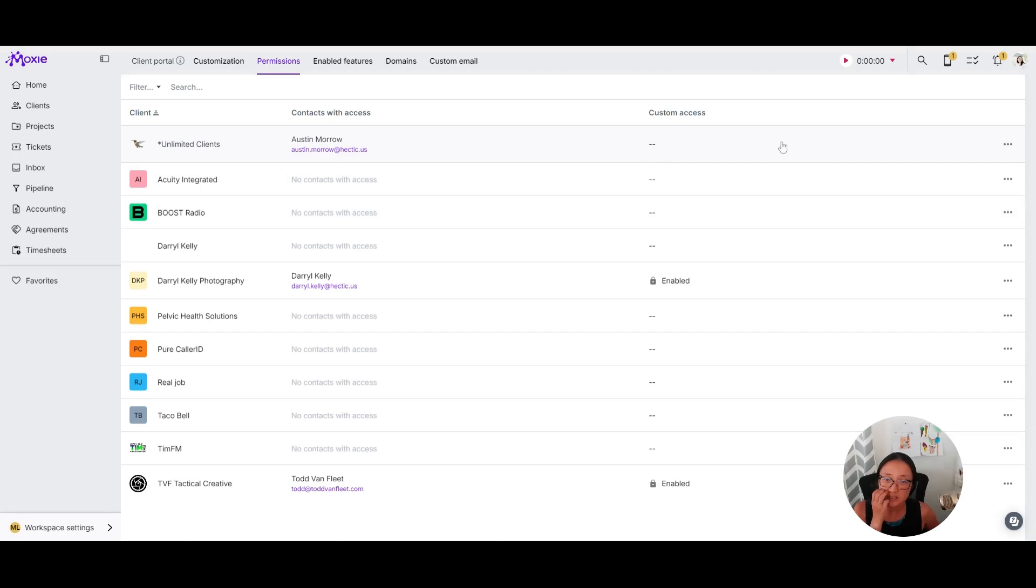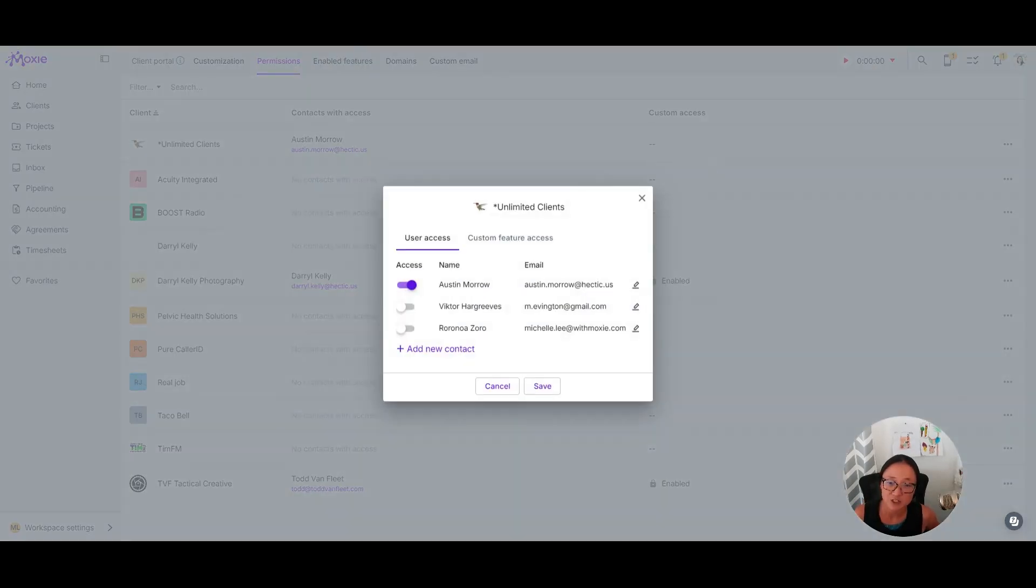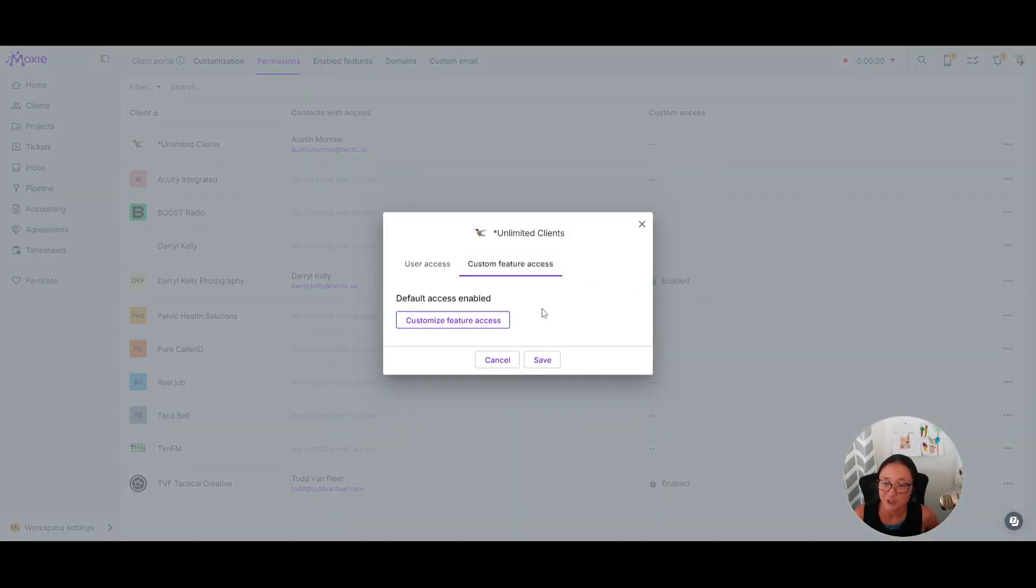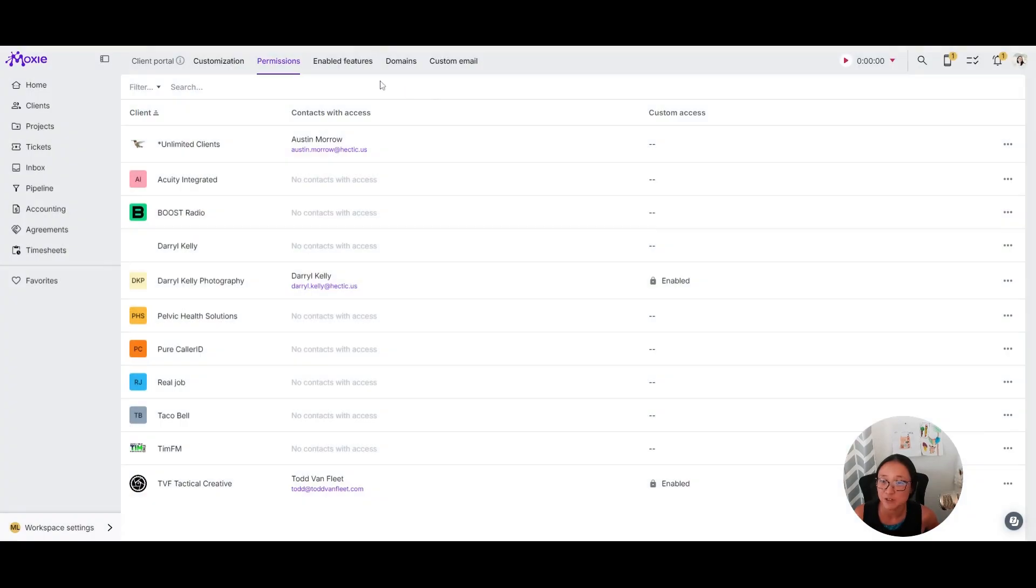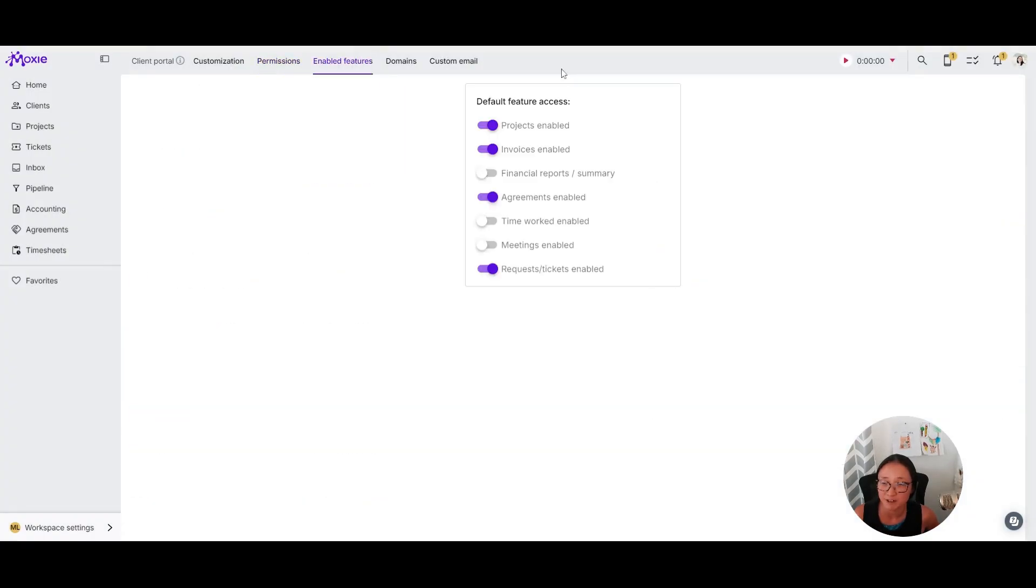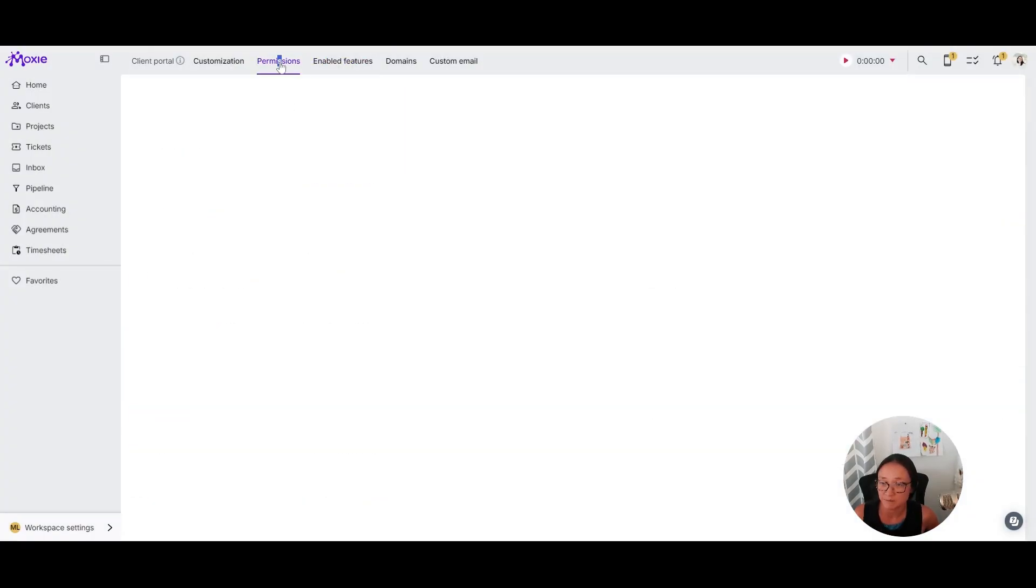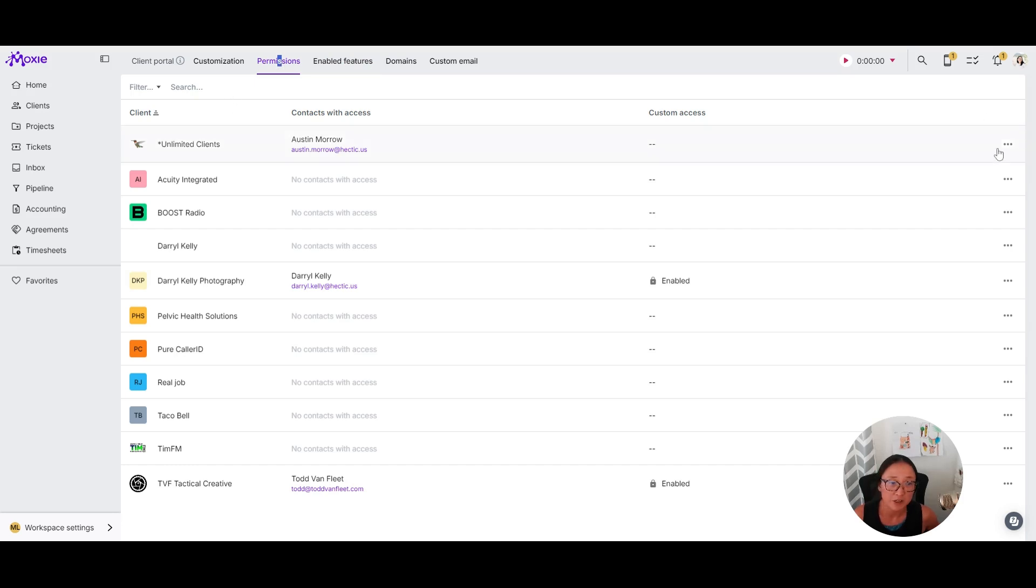So there's custom access. I've got tickets turned on for this client. Let me just check that and make sure. I'm just using my regular permissions here and I'm going to go in and use these three dots to say view portal as.